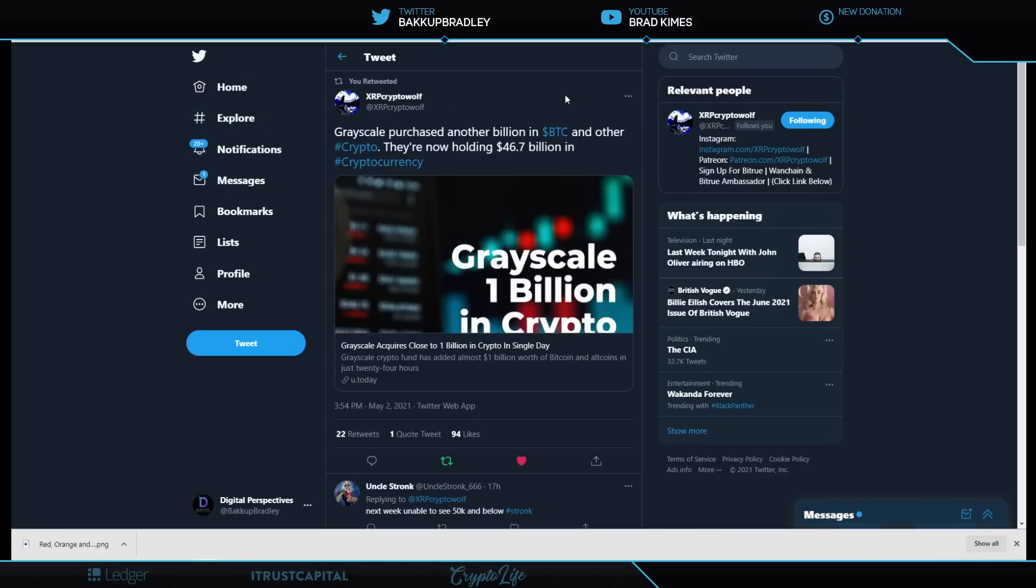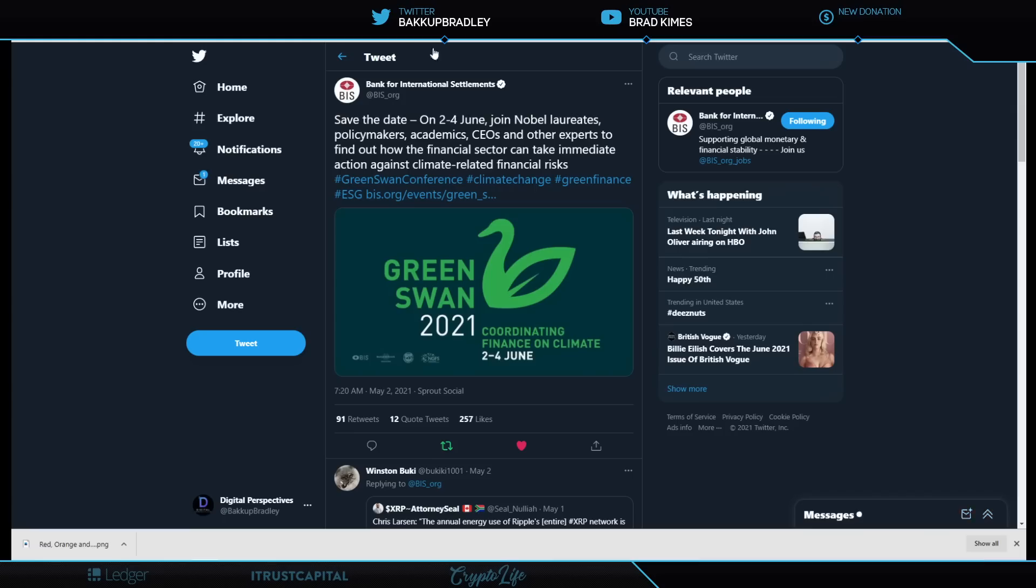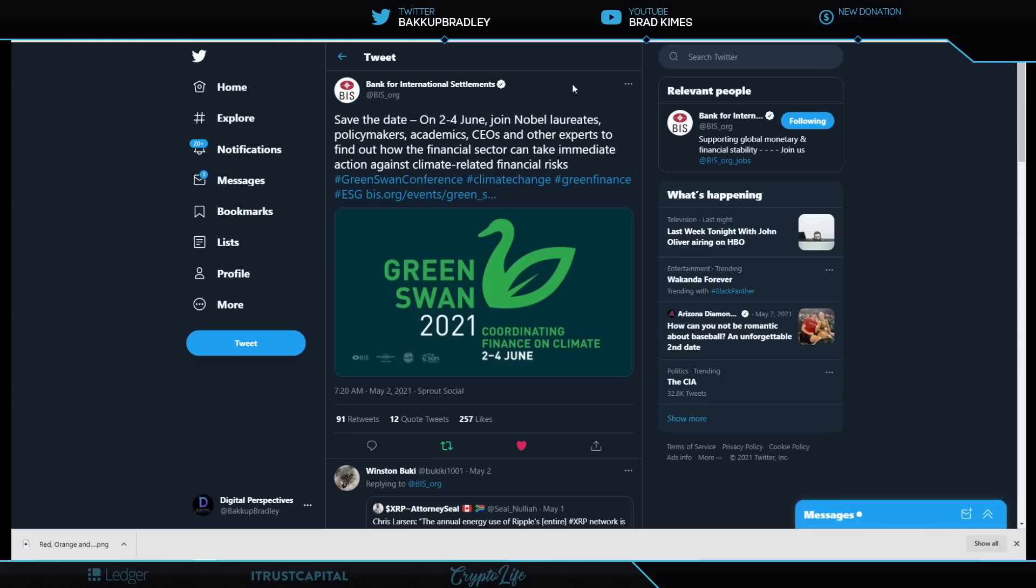XRP Crypto Wolf says Grayscale purchased another billion in BTC and other crypto. They're now holding $46.7 billion dollars in cryptocurrency. Shout out to Barry Silver. This guy, I don't even know if this guy sleeps. Seriously. Now look at this.